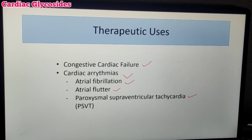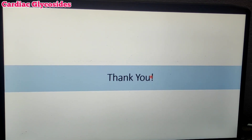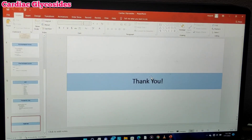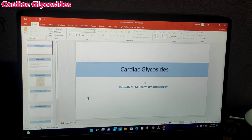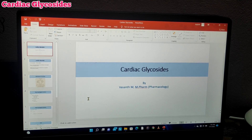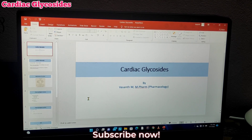There is a contradictory issue in Pharmacology regarding this. Thanks for watching — this is all about the Pharmacology of Cardiac Glycosides. If you have any doubts or questions, you can ask in the comment section. Please like this video, subscribe to our channel, and hit the bell icon to get notifications for the next video.